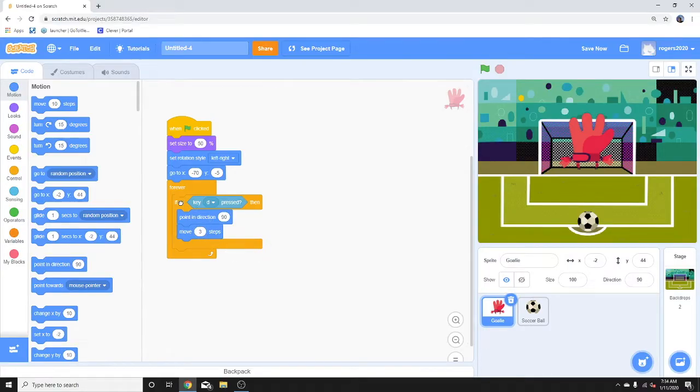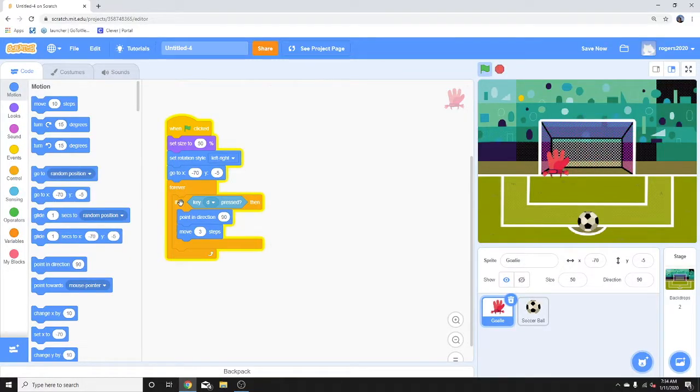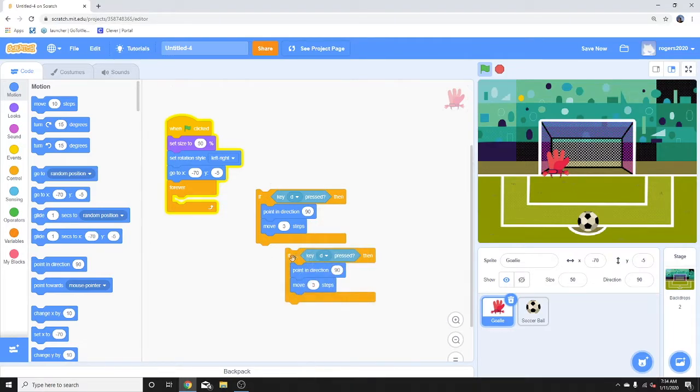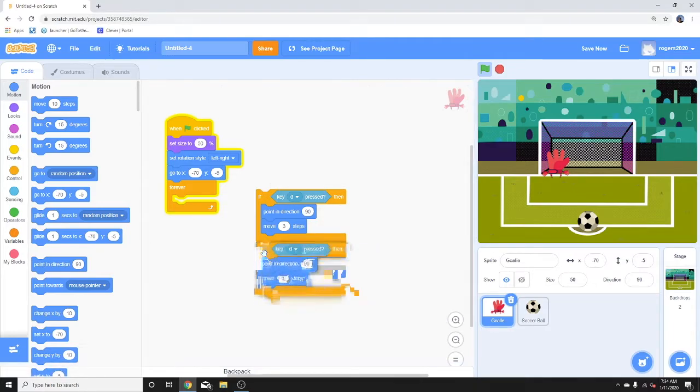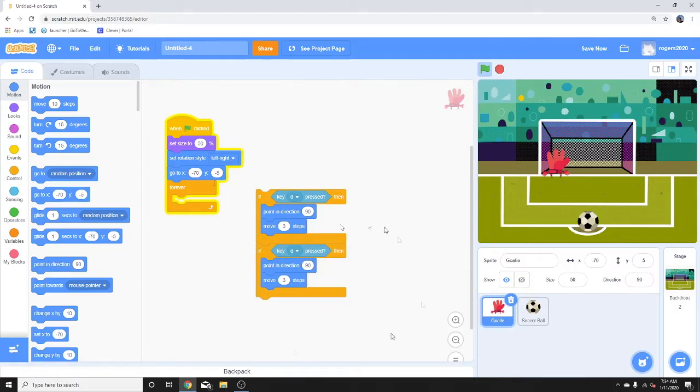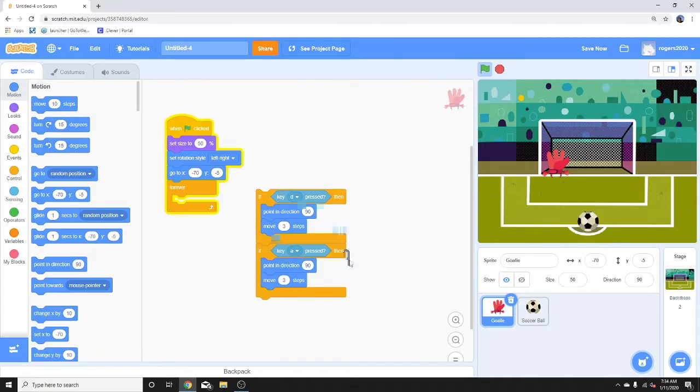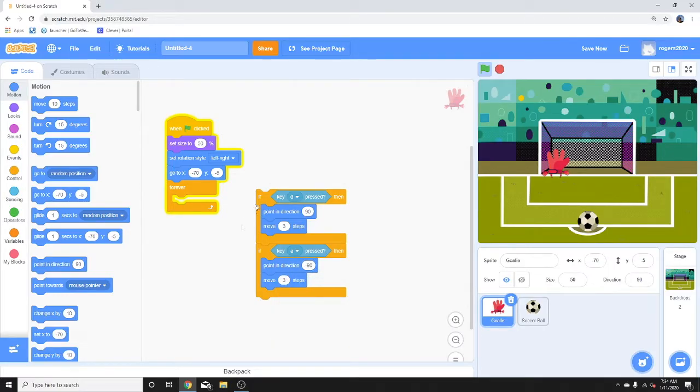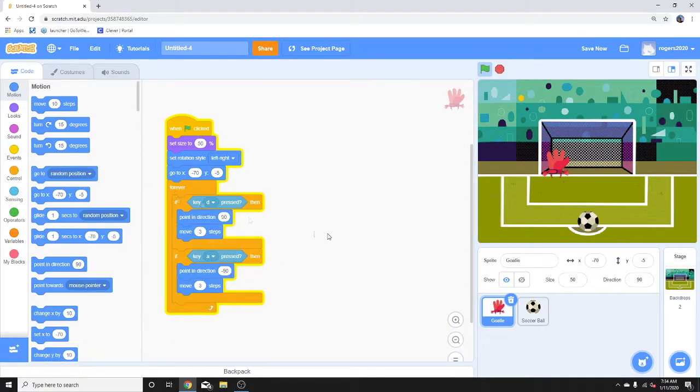Now we're going to code the letter A. I'll put this back into the forever loop. It's easier for me to copy and paste when it's out of the forever loop. There. So that allows our goalie to move left and right and changes position direction.